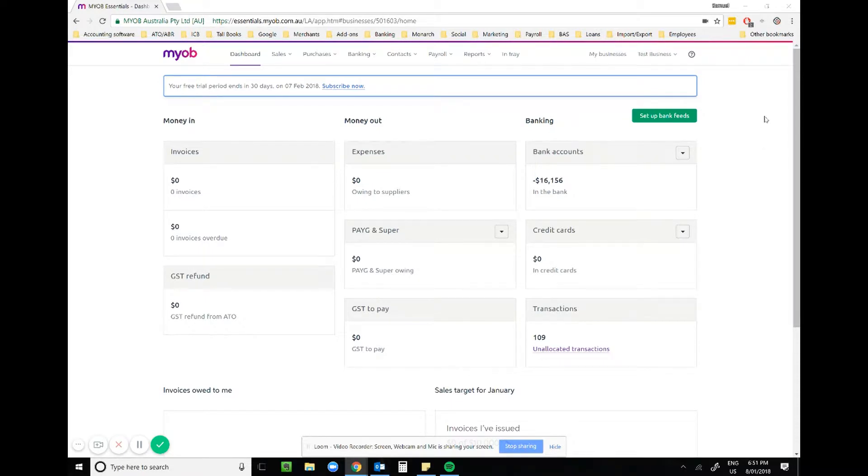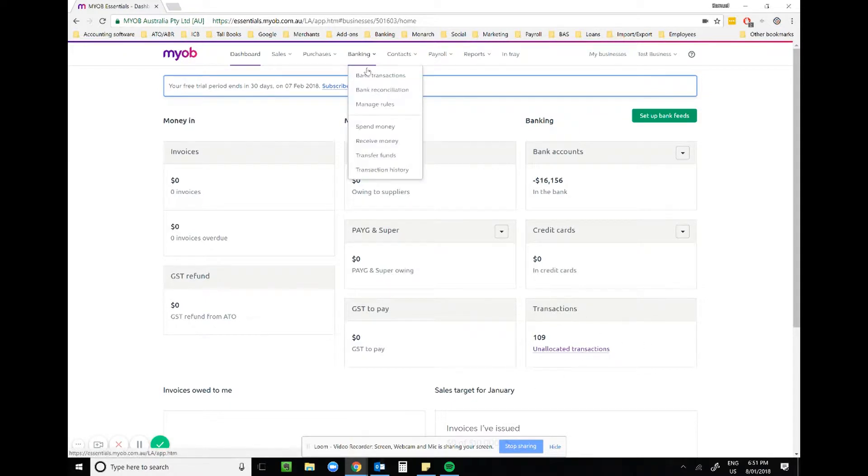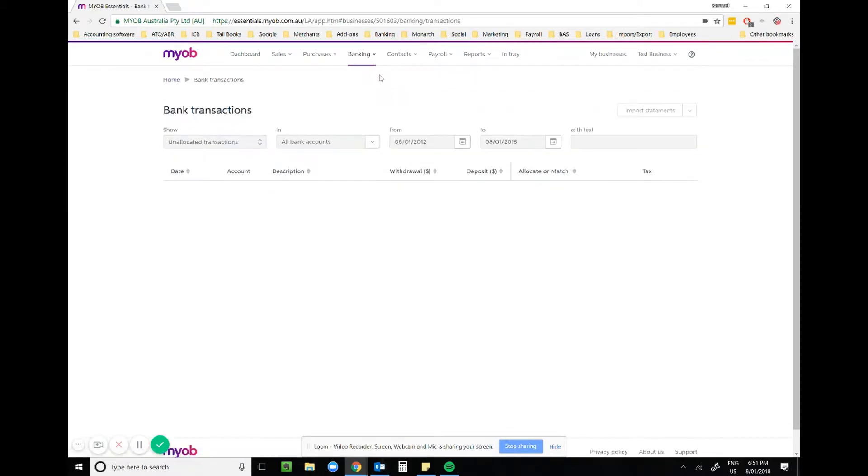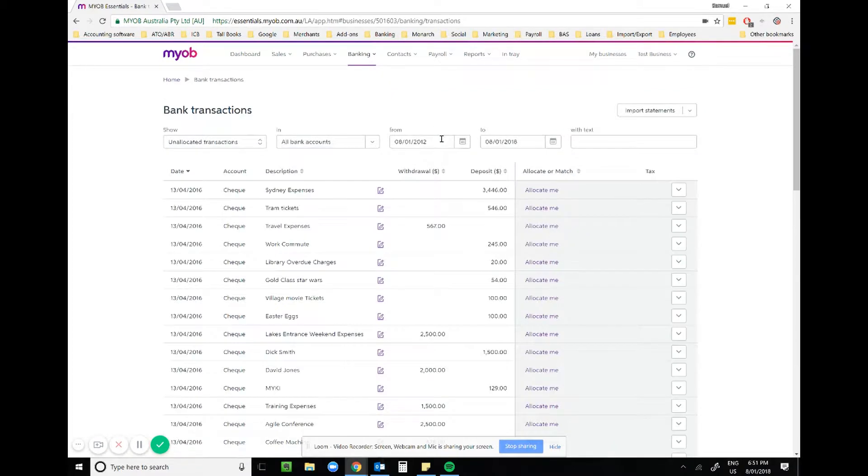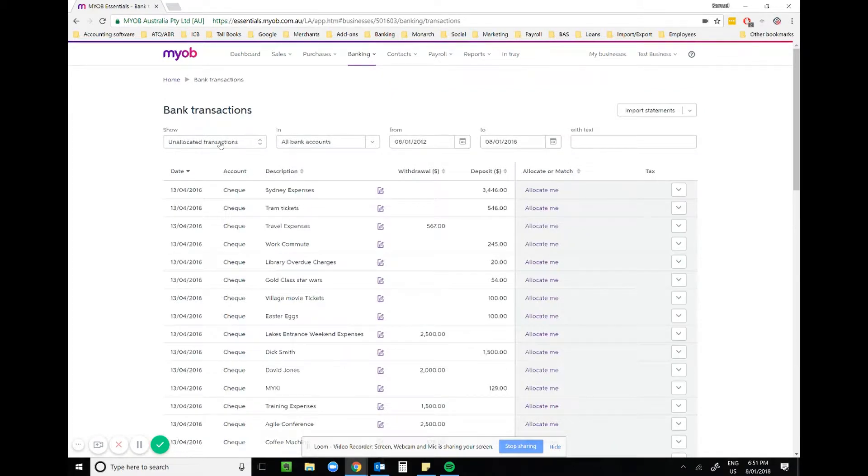So how do we set them up in Essentials? First thing you want to do is go to your unallocated transactions down the bottom right, or banking and bank transactions.